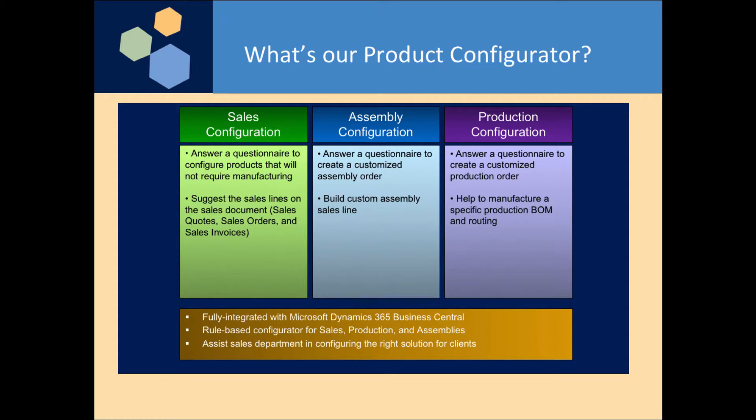If you do want to use manufacturing and you want to create an actual bill of materials and run it through the production schedule of Microsoft Dynamics 365 Business Central, you can use our Production Configurator to help manufacture a specific production BOM and routing.